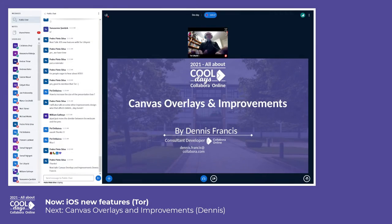Hello, I'm Dennis Francis from Calabra. I'm going to talk about the canvas overlays and improvements work I did earlier this year.